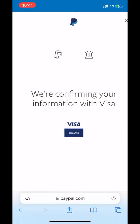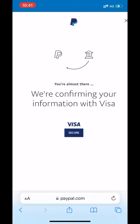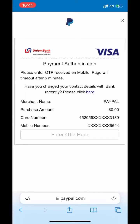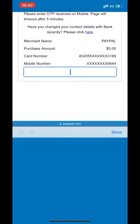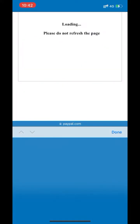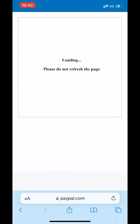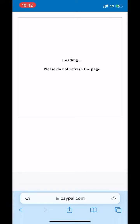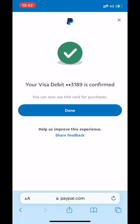Click on 'Link card.' It will take some time to connect with your card server. Enter the OTP that has been sent to your mobile number, then click 'Link card.' The card has been added to your PayPal account. Click on done.